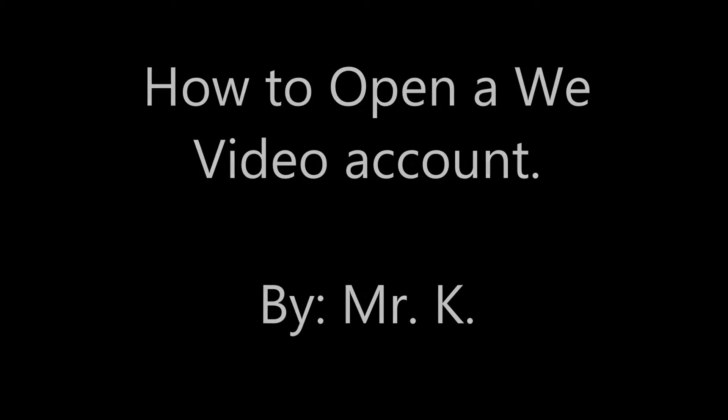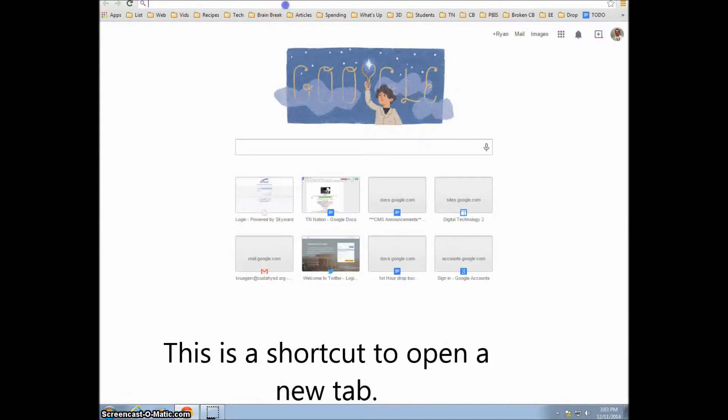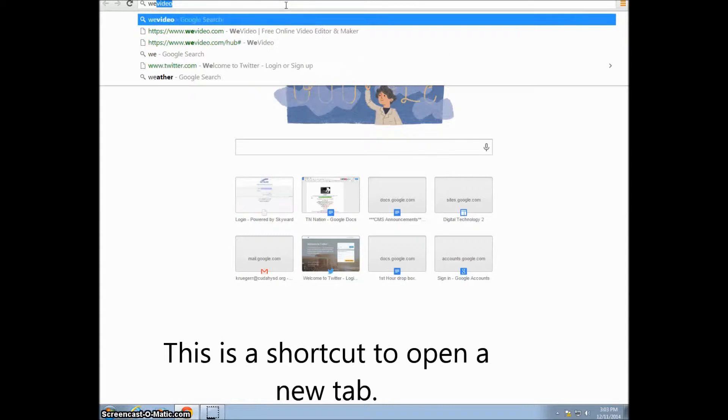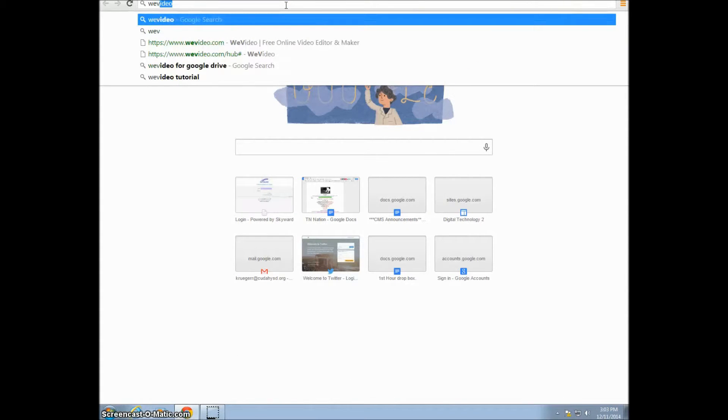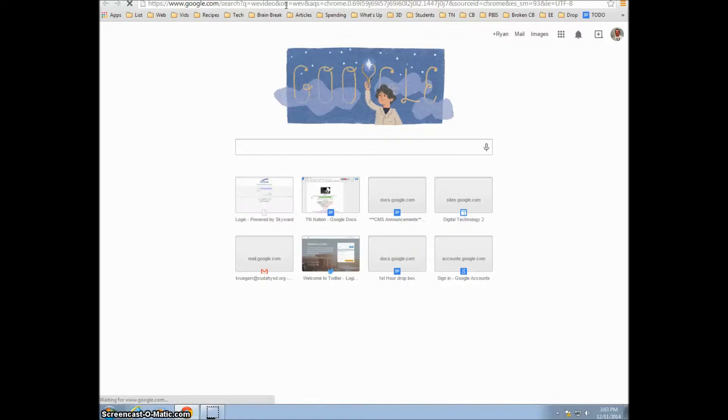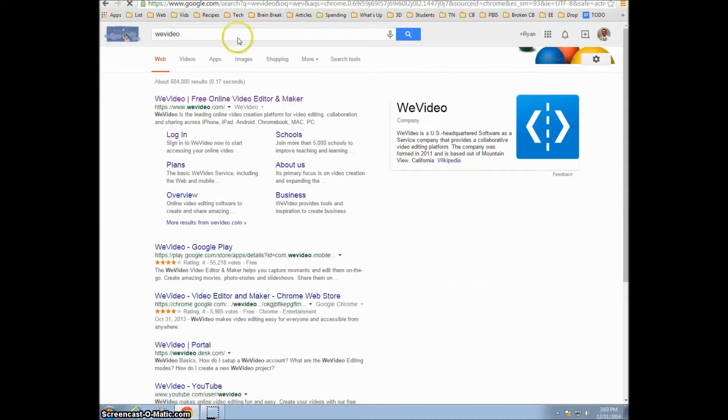How to open a WeVideo account by Mr. K. First, click Ctrl+T. When you're done, type in WeVideo. Click on WeVideo.